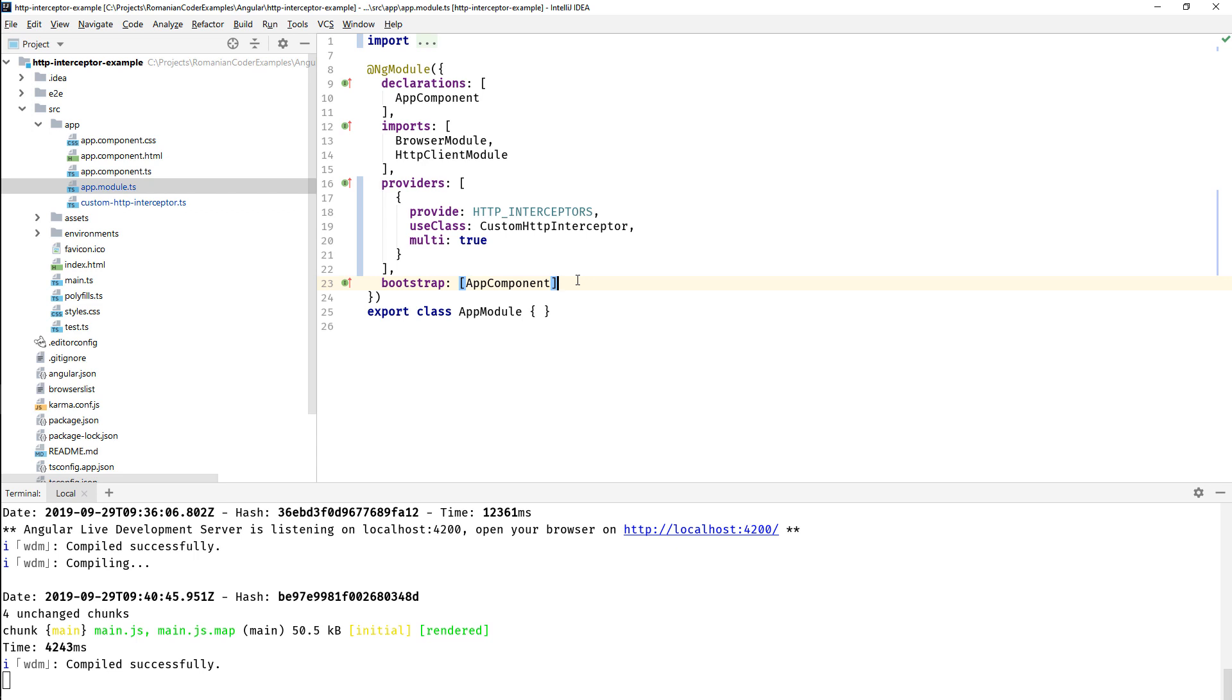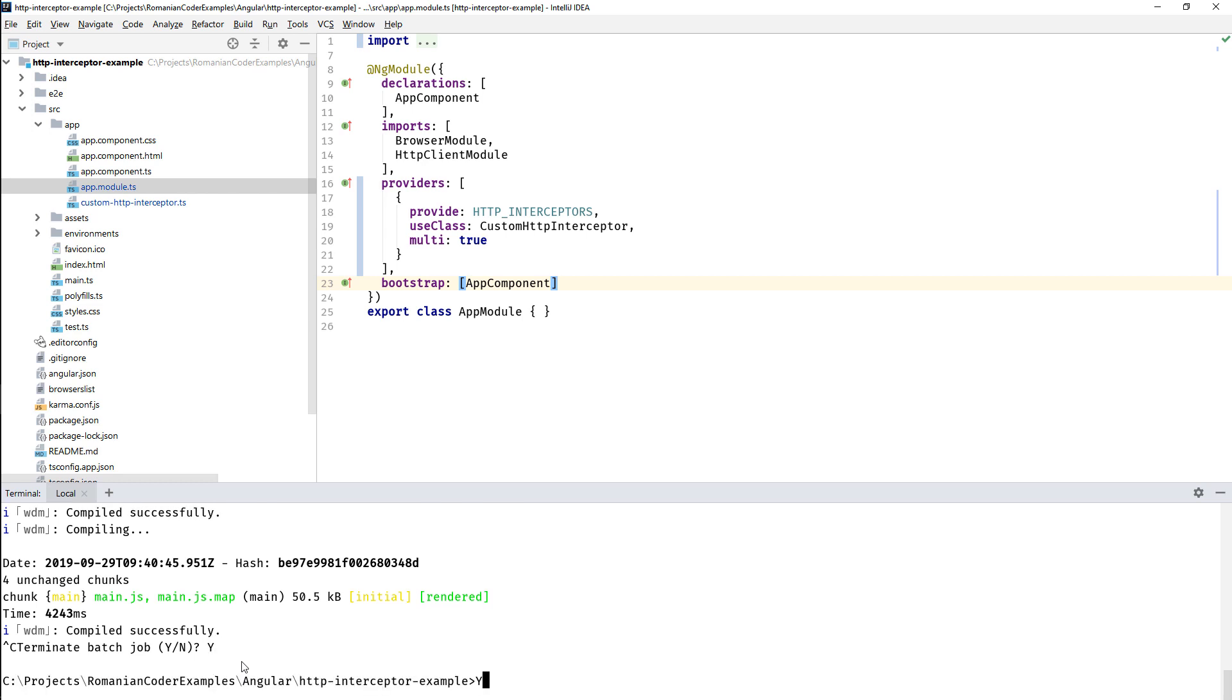Of course this is a multi provider, so we cannot change that. But this is how you register your custom HTTP interceptor or interceptors, because you can have more interceptors than just one. So we did that and now our interceptor has been injected in the application pipeline.